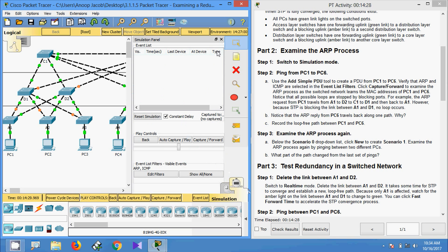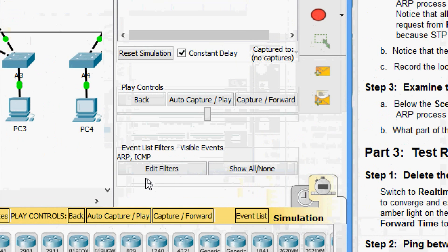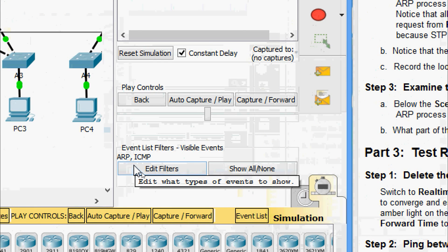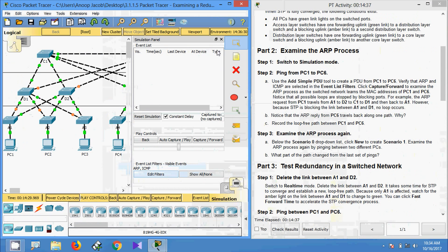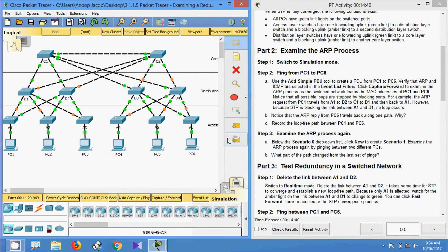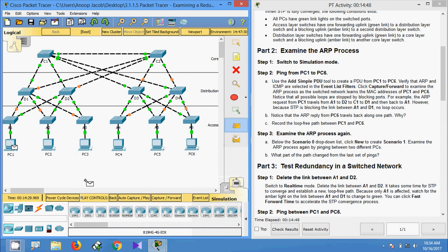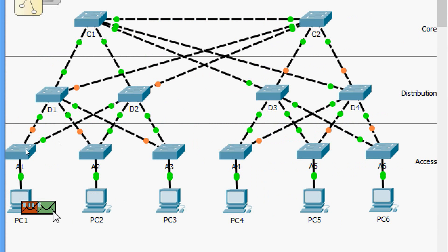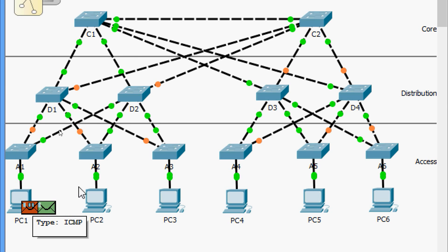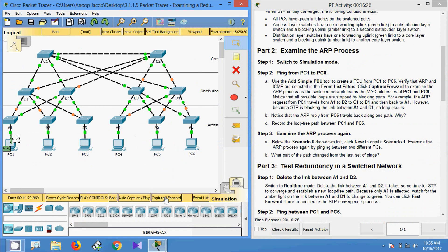In the event list we can see the visible events are ARP and ICMP. We are going to select the Add Simple PDU tool and send from PC1 to PC6. We can see the PDUs — ARP and ICMP — are created. Now we click Capture or Forward. The ARP goes to A1.